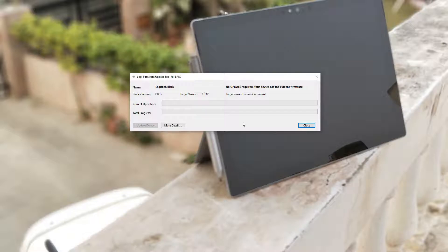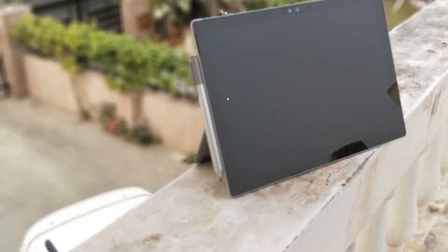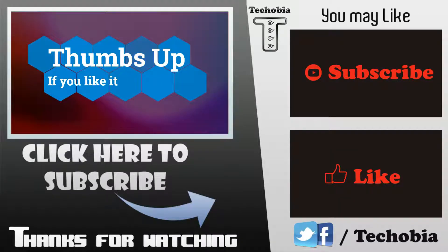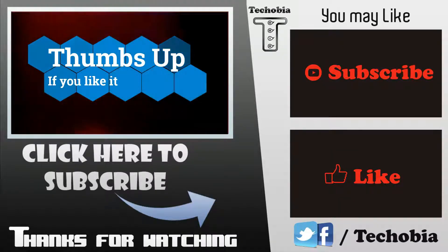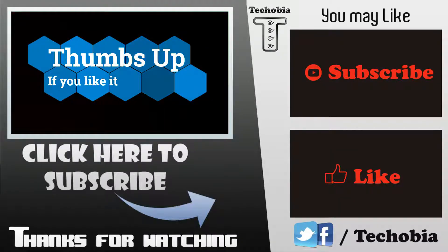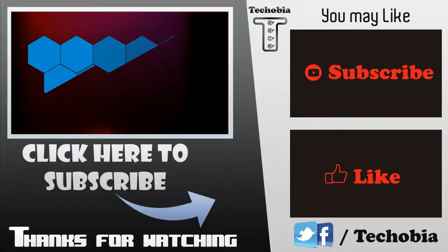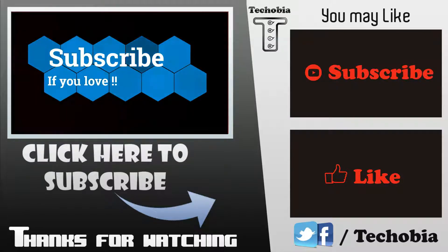And then when I open this thing, I can see like target version is same as the current. If this video is useful to you, please give it a like and don't forget to subscribe to the channel because I always used to come with videos like this. Thank you for watching, bye bye, take care.